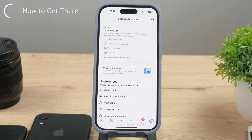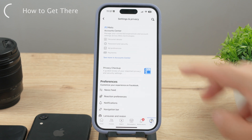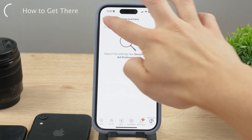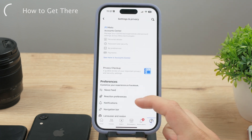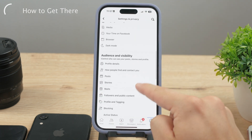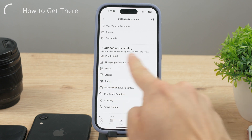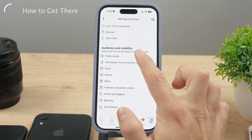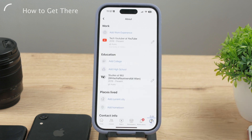Once you're inside settings, you can either use the search function or scroll down a bit toward the bottom, which I think is easier. First you'll see a section called Preferences, and under it there is the Audience and Visibility section. The very first button there is Profile Details — go ahead and tap on that. Here you can update things like your current workplace, past education, places lived, and more.